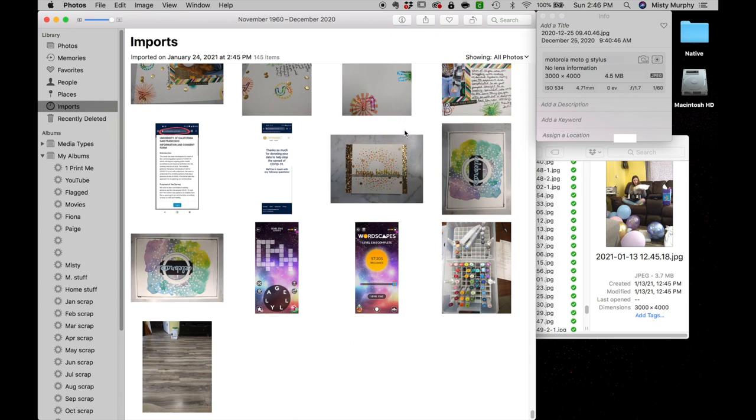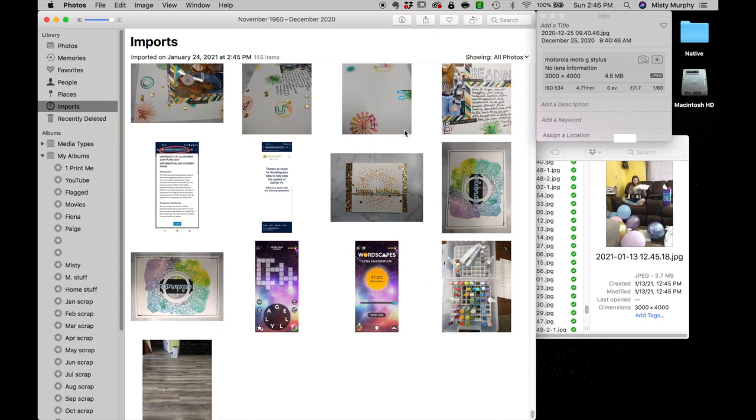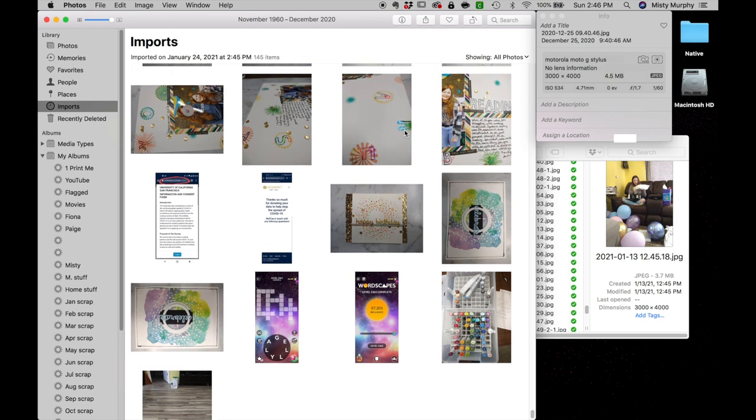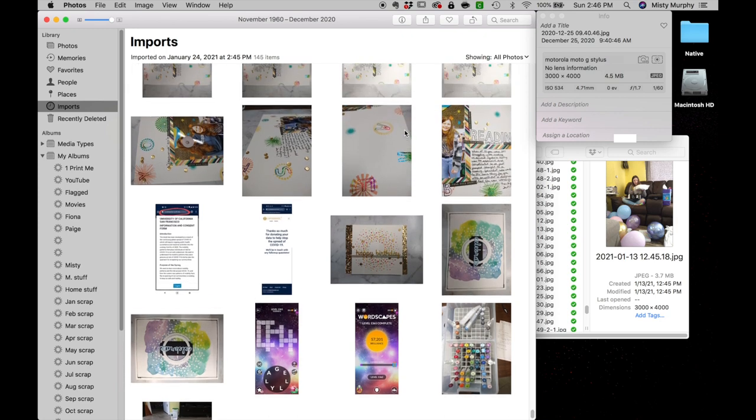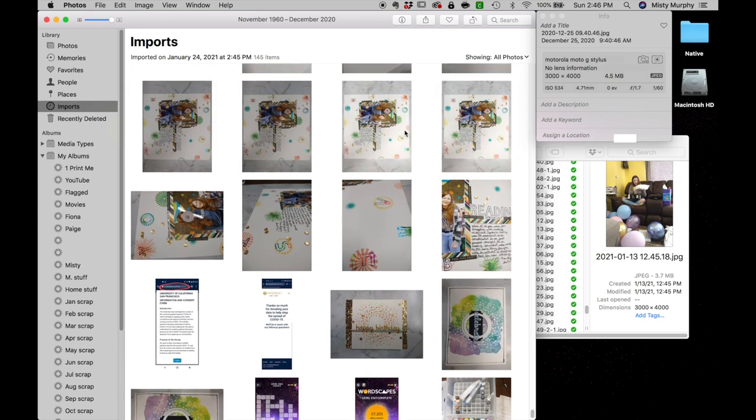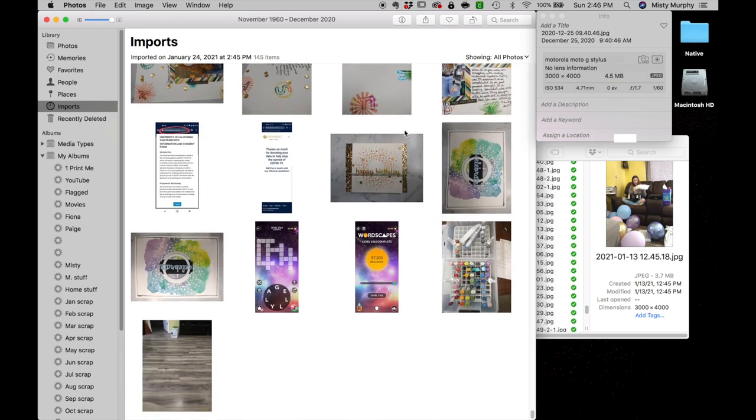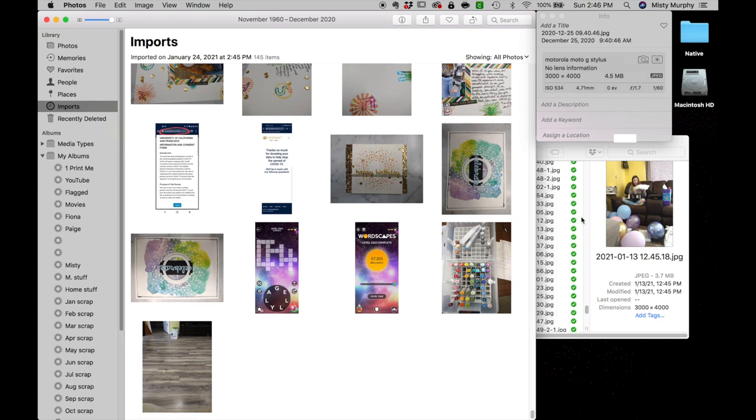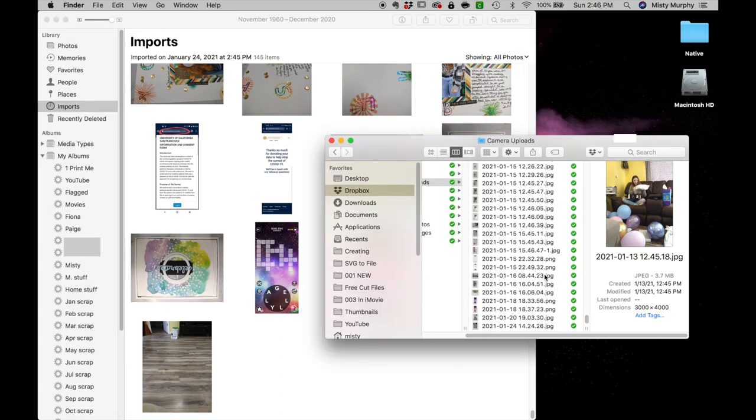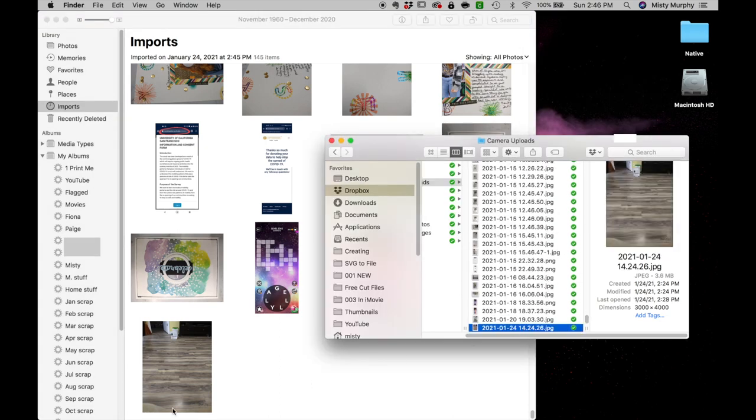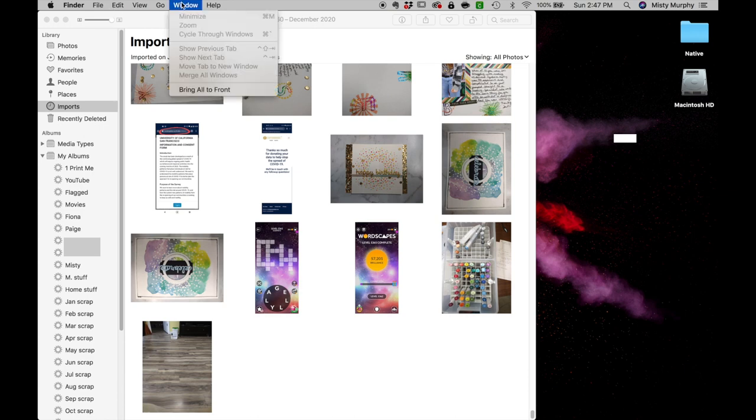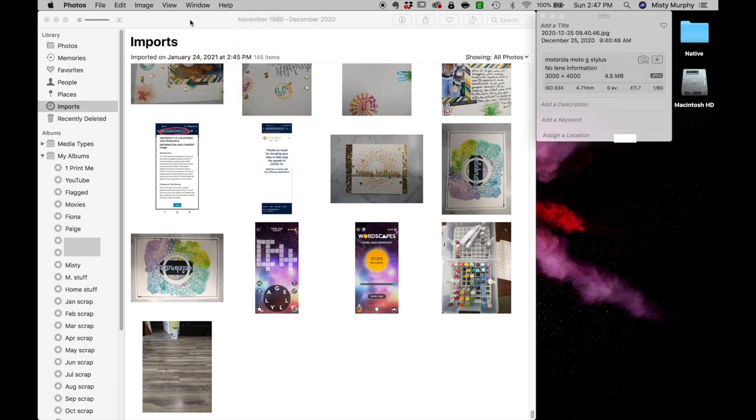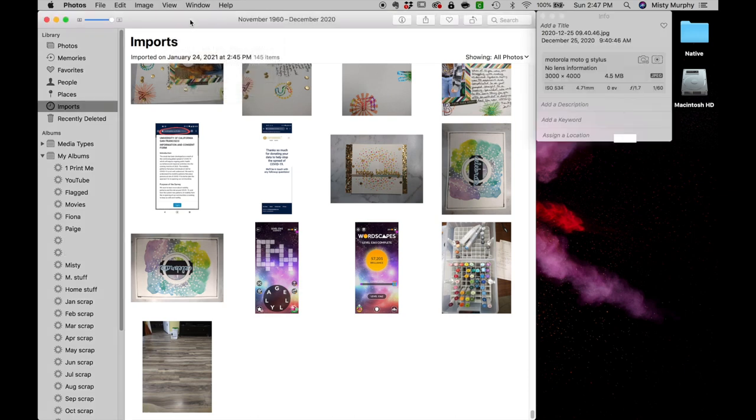Once all my photos are in my long-term storage in my photo app program, and you can use whatever photo app program works for you, I use Photos because it's already on my Mac. I can see here I'm confirming that yes I did indeed get everything moved over, and that way I'm sure I didn't miss anything.